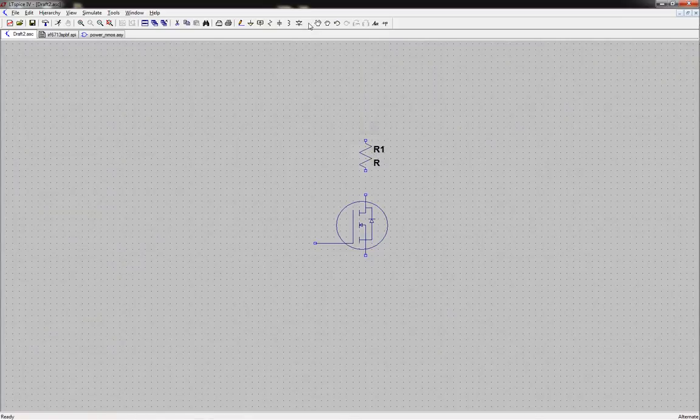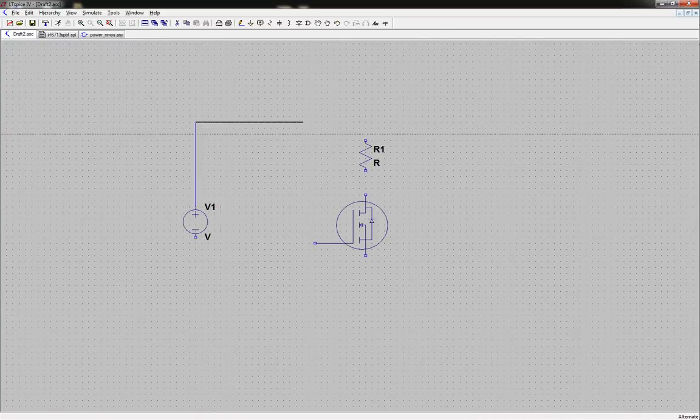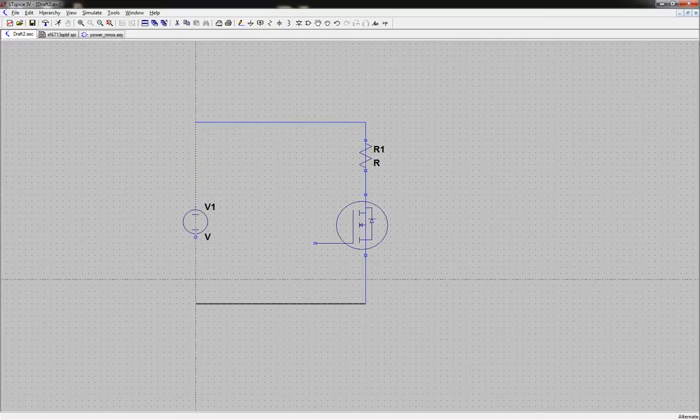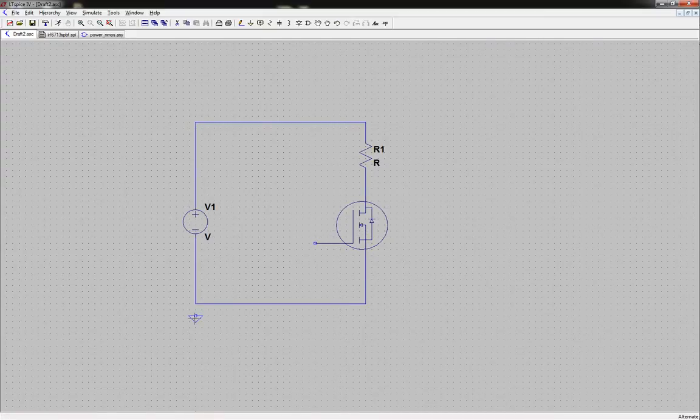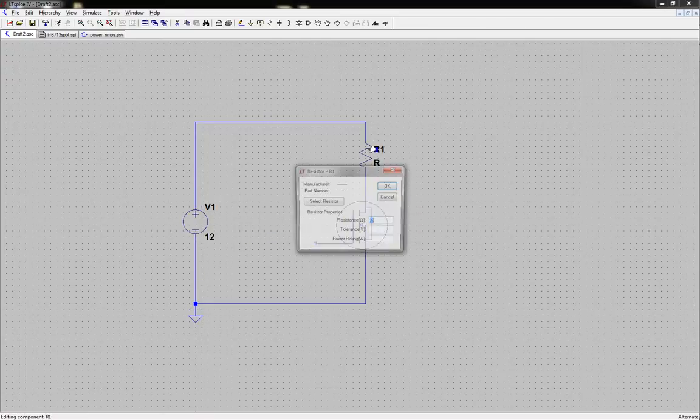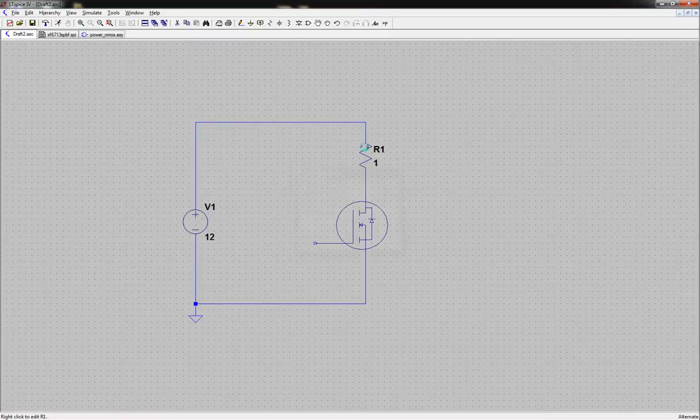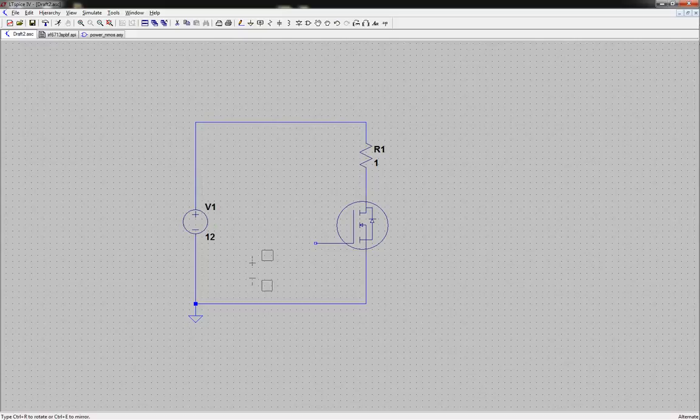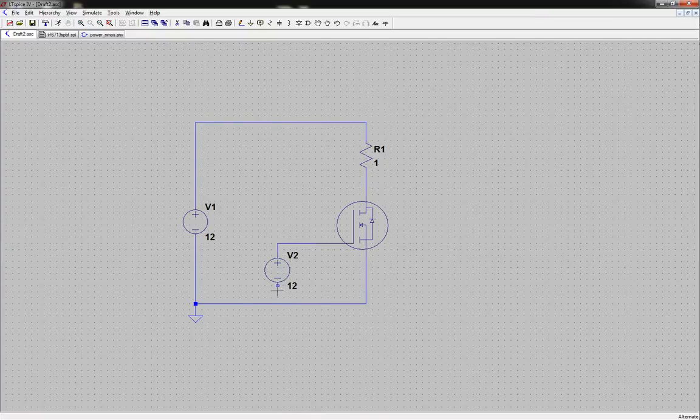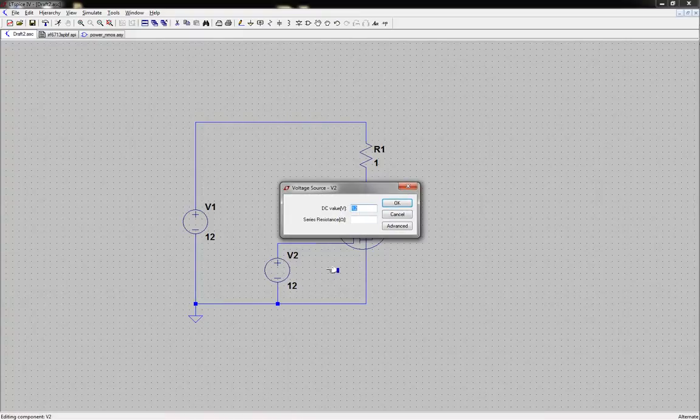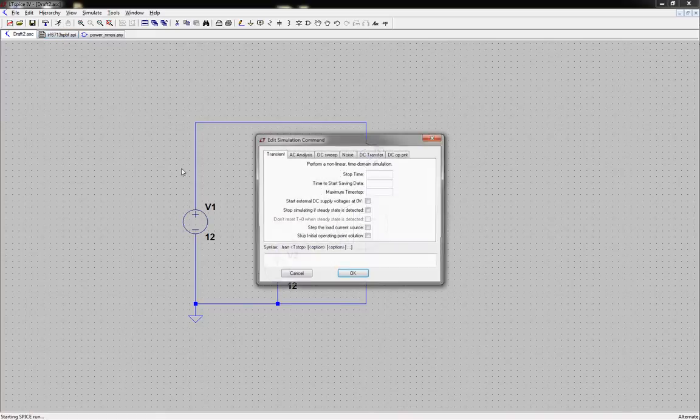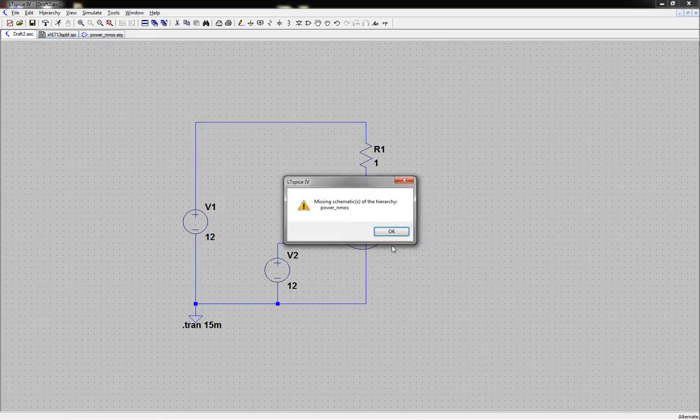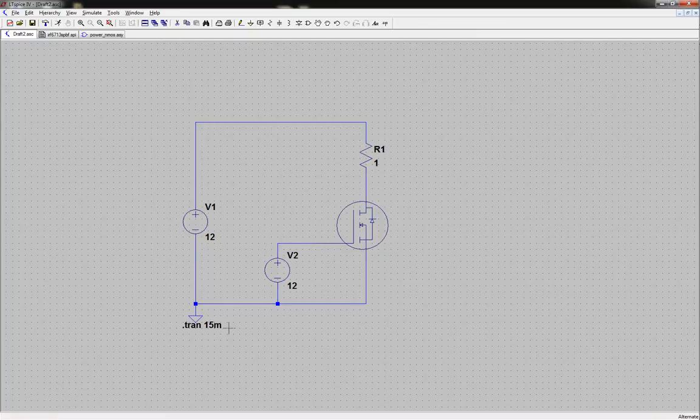Put a resistor and get a voltage source. We'll connect this stuff up. Alright let's do 12 volts and we'll do 1 ohm. We should get an amp or so through there. Let's duplicate this, we'll put it in line here. 12 volts is fine. And then let's hit go. We'll do 15 milliseconds or so.